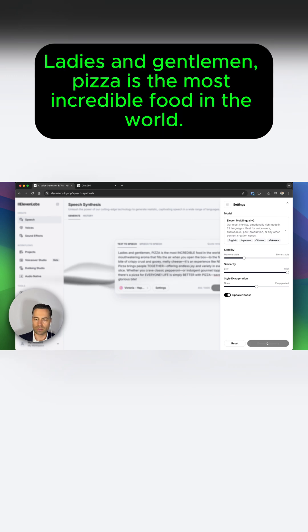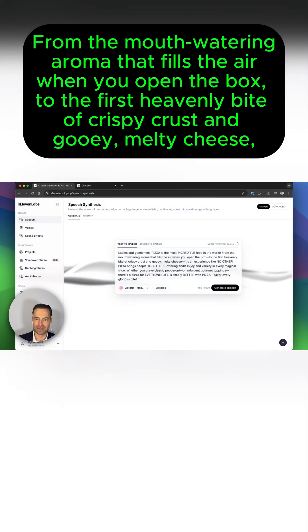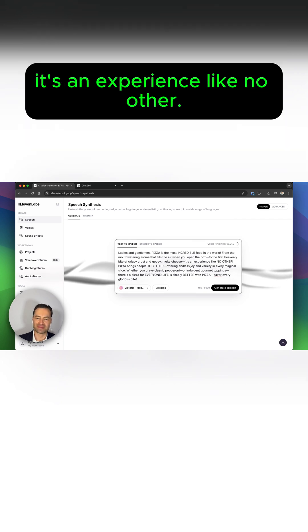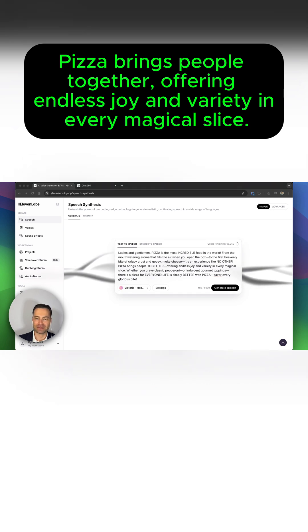Ladies and gentlemen, pizza is the most incredible food in the world. From the mouth-watering aroma that fills the air when you open the box, to the first heavenly bite of crispy crust and gooey melty cheese, it's an experience like no other. Pizza brings people together, offering endless joy and variety in every magical slice.